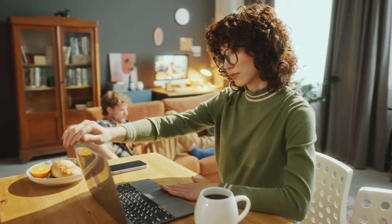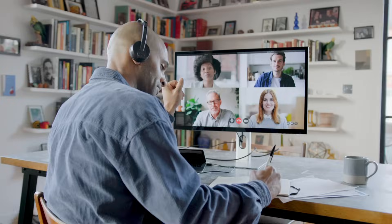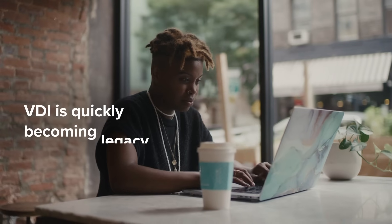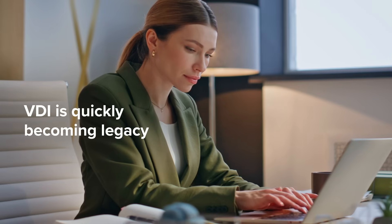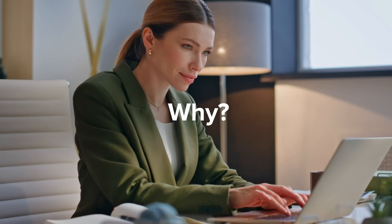VDI was once the default for providing secure access to remote employees and contractors, but it's quickly becoming legacy.